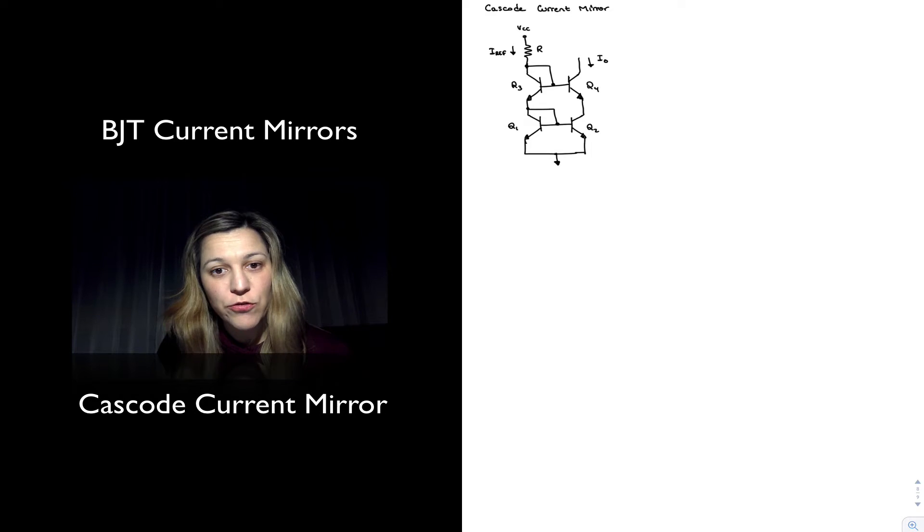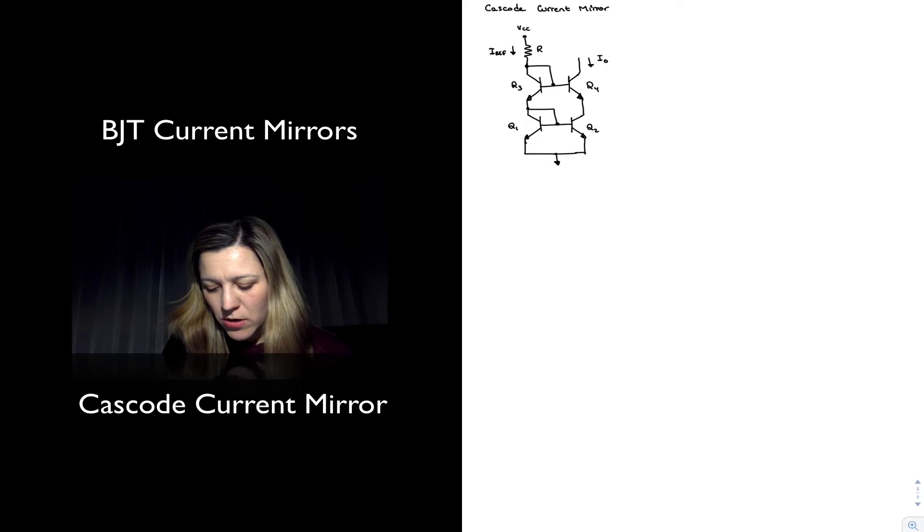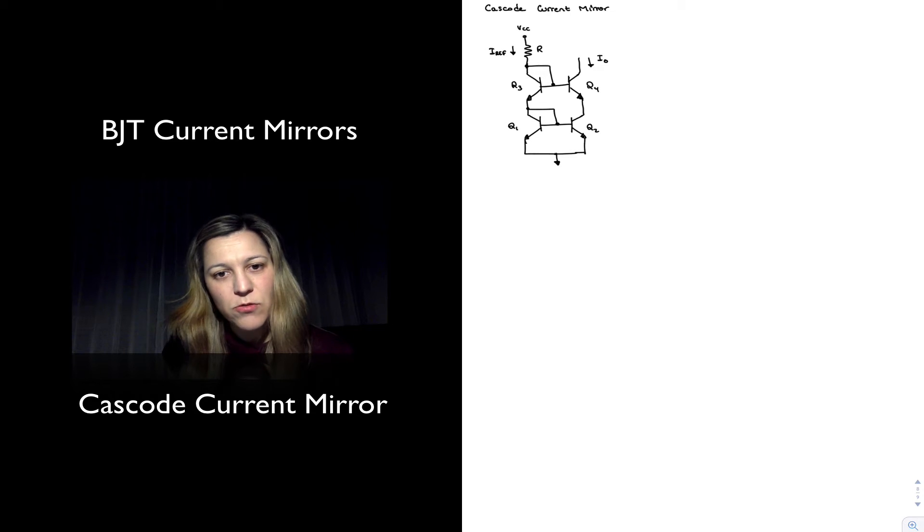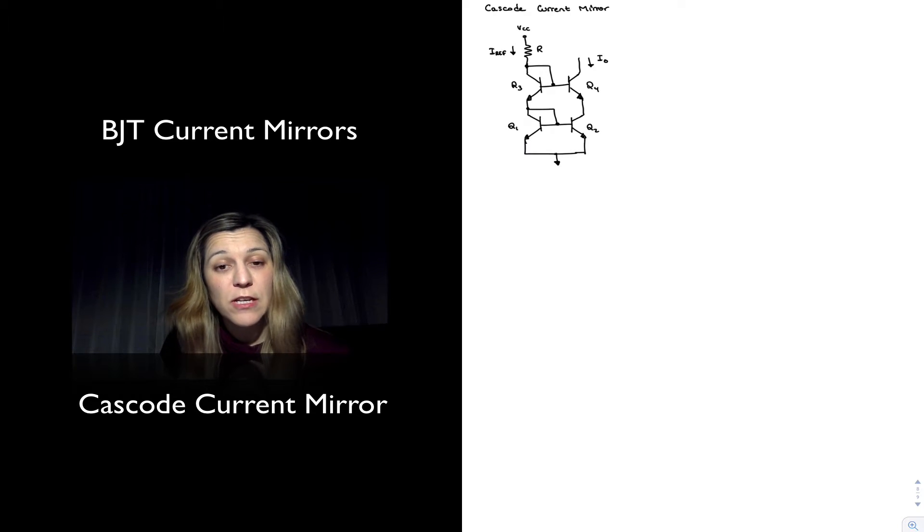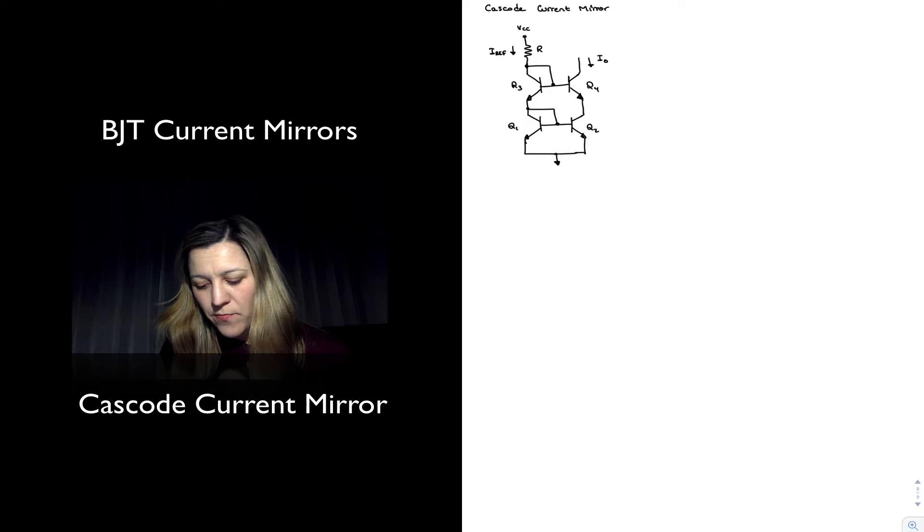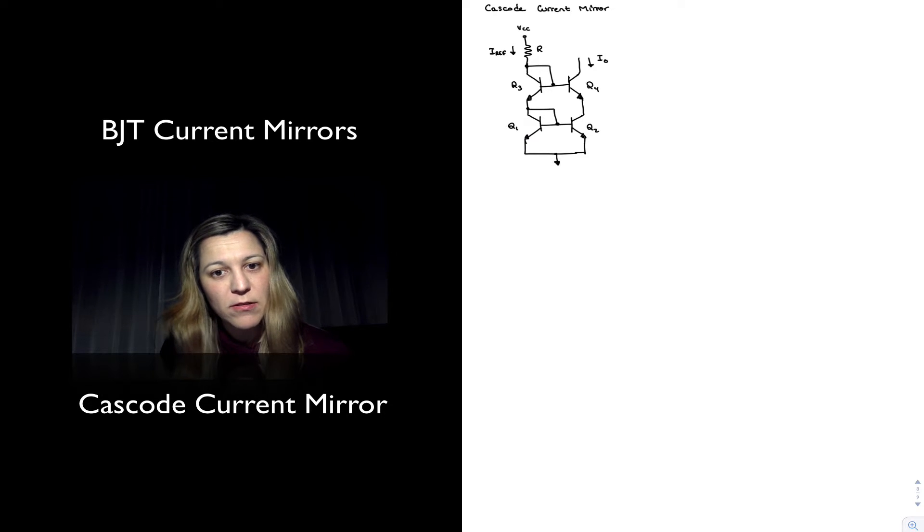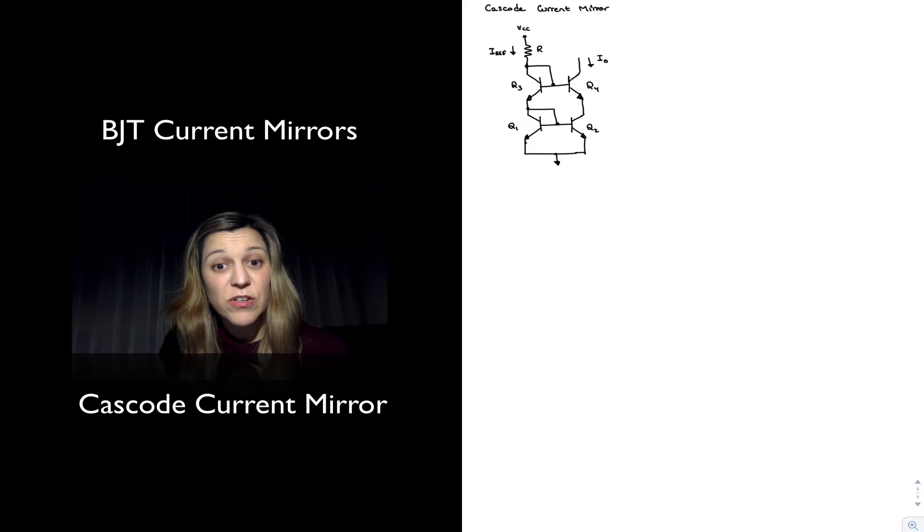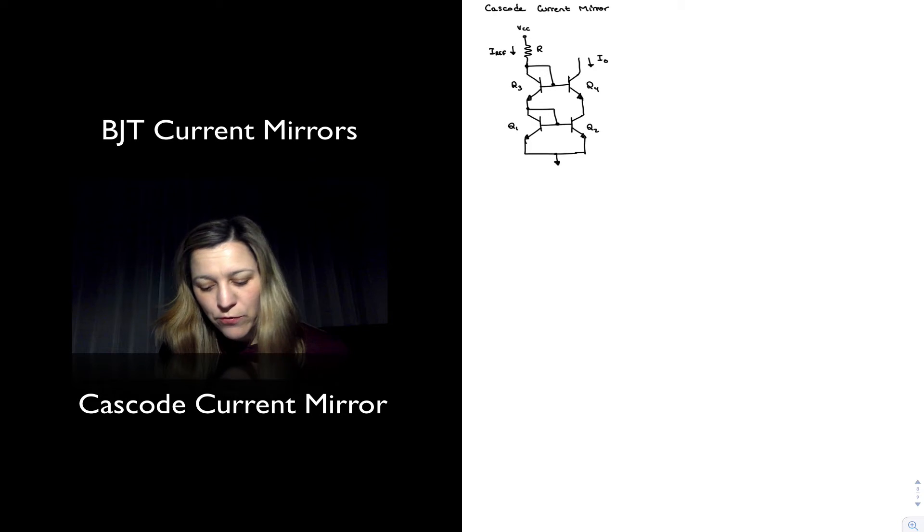I have drawn the structure for a Cascode current mirror. You can see that it resembles very much the configuration in the Cascode amplifier where you have two transistors connected in series or in Cascode configuration, in this case Q2 and Q4.